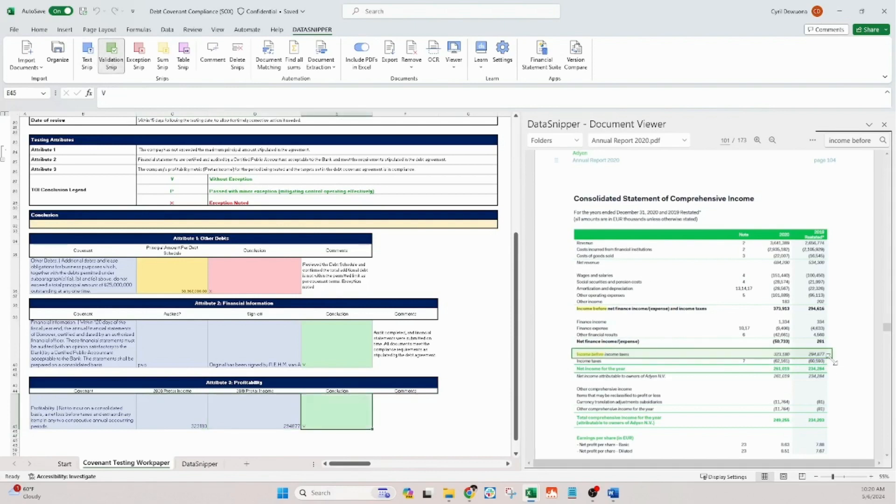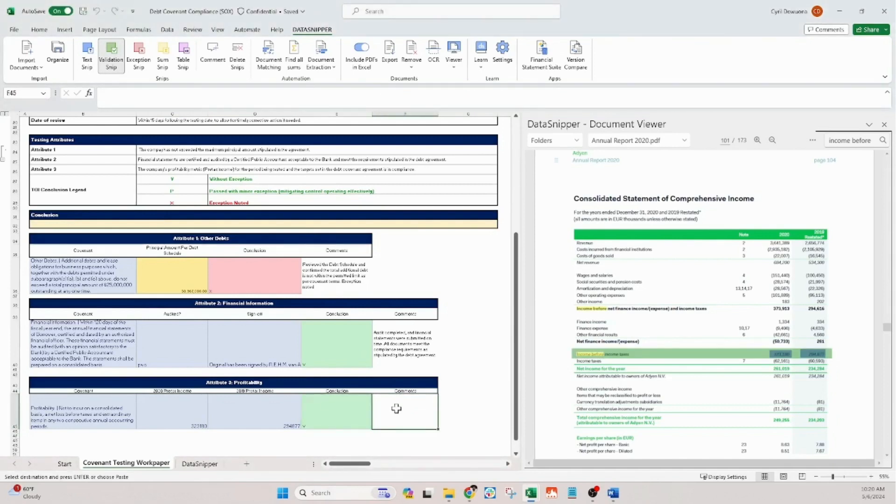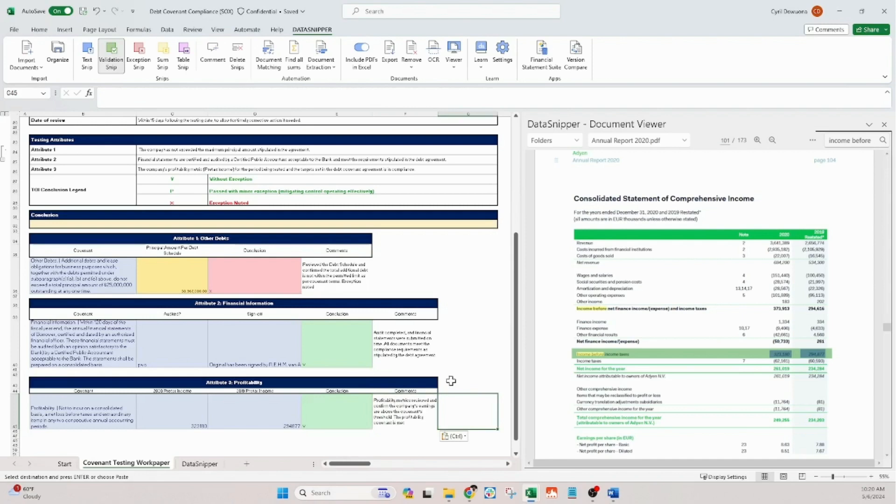As you can see, Data Snipper not only simplifies the process of managing debt covenant compliance, but also ensures accuracy and efficiency, reducing the risk of financial repercussions and enhancing operational oversight.